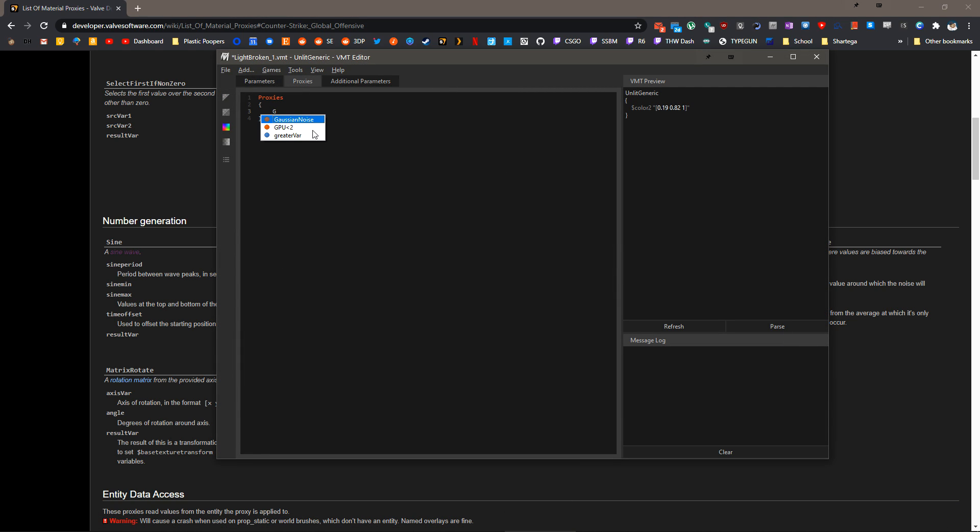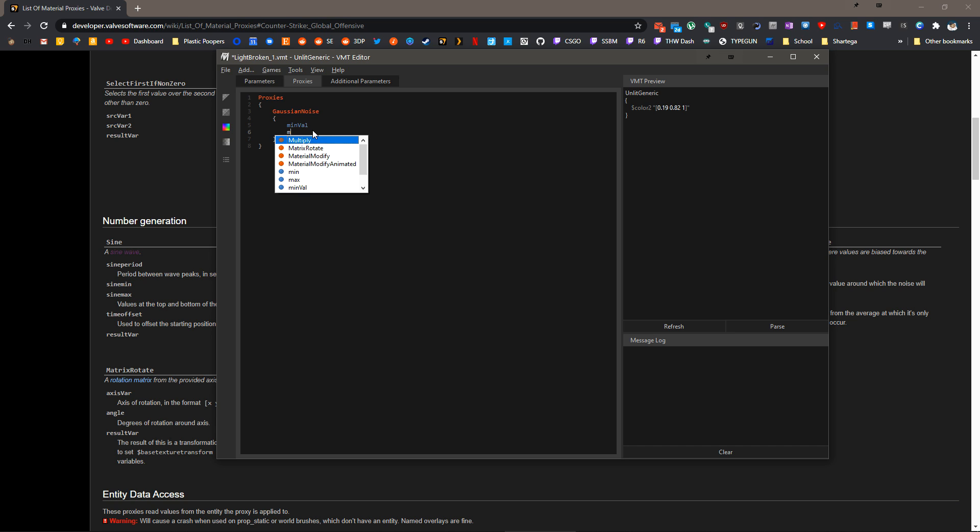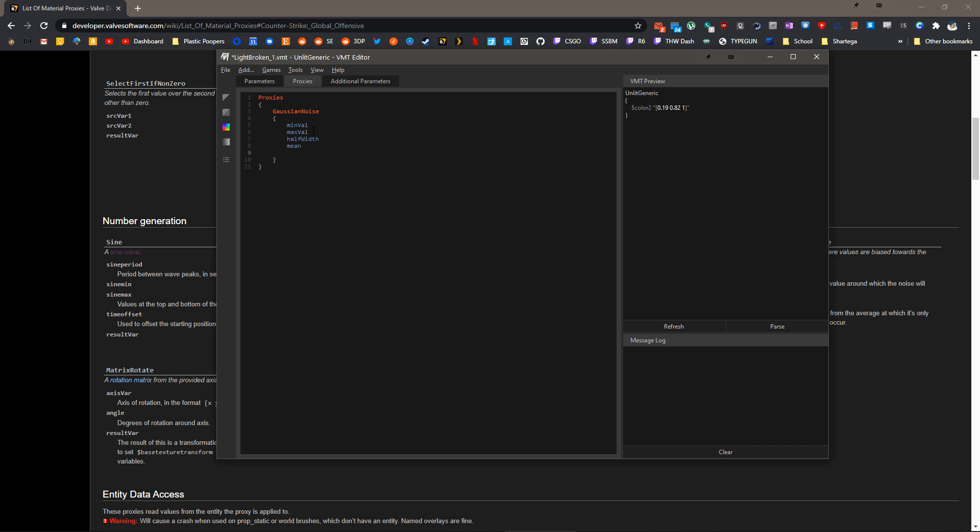Inside of this, we type GaussianNoise, and then let's add all of our variables. So we want minval, maxval, halfwidth, mean, and then result var. Our minimum value is going to be 0.1, meaning I never want the light to completely go off. The maximum value is going to be 1.